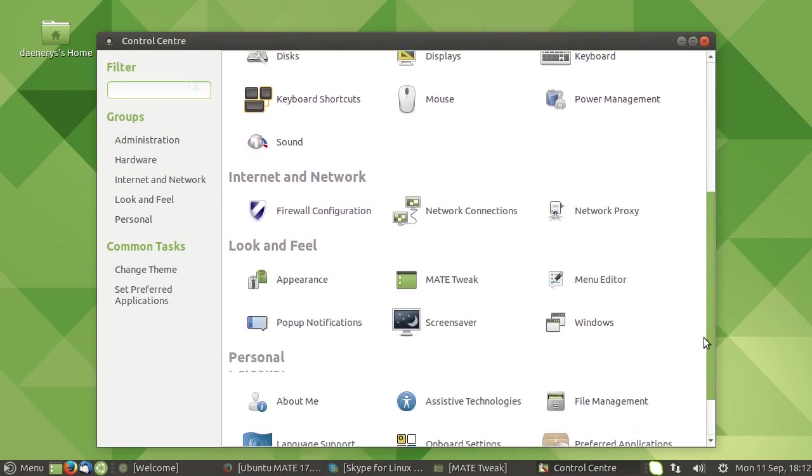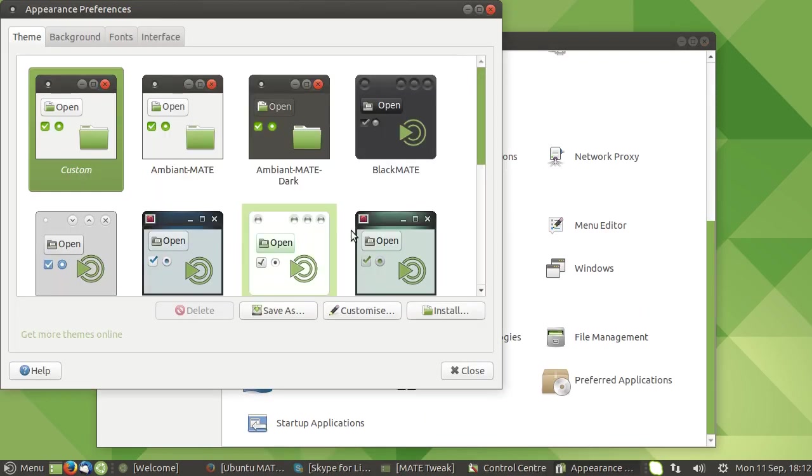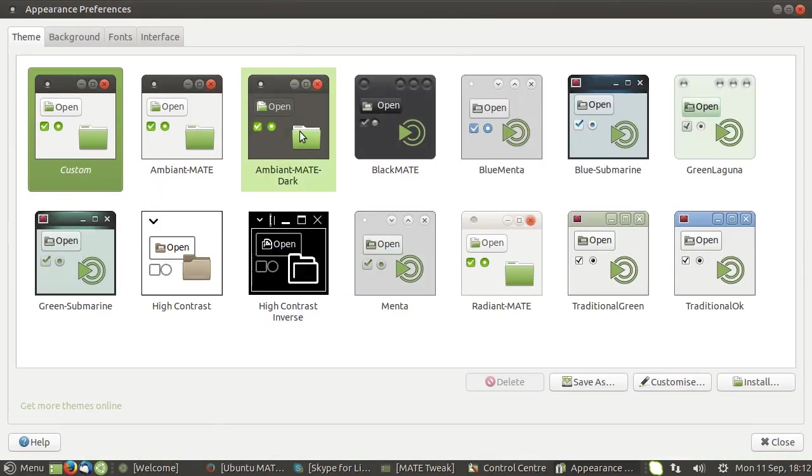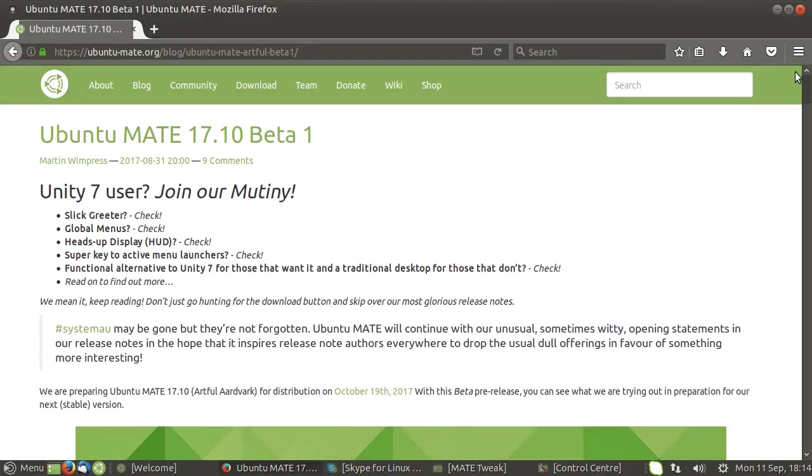The theming has been updated. Let's go and see what our theming options are. Look and Feel, Appearance. So they do have the Ambiant Dark theme there as well. It is a fantastic distribution, keeps getting better and better, even when you think that it's reached peak performance.